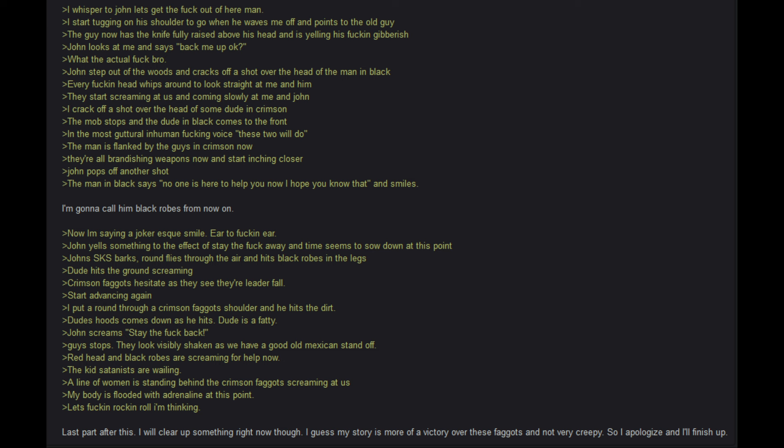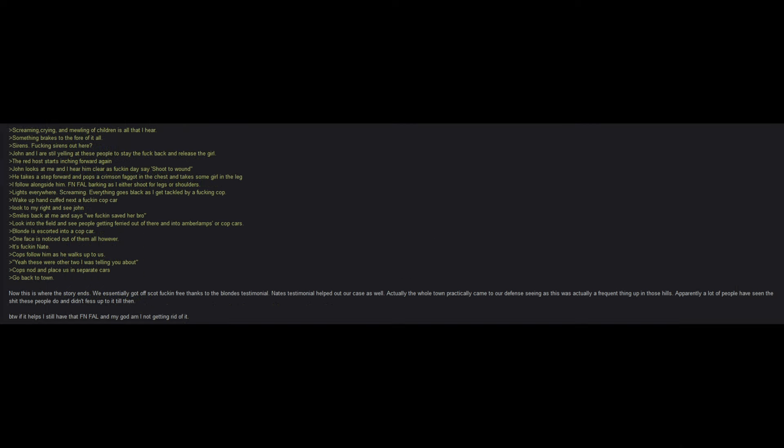John yells something to the effect of stay the hell away and time seems to slow down at this point. John's SKS barks, round flies through the air and hits black robes in the legs. Dude hits the ground screaming. Crimson guys hesitate as they see their leader fall. Start advancing again. I put a round through one of their shoulders and he hits the dirt. Dude's hoods come down as he hits. Dude is a fatty. John screams, stay the hell back. Guy stops. They look visibly shaken as we have a good old Mexican standoff. Red head in black robes are screaming for help now. The kid satanists are wailing. A line of women is standing behind the crimson guy, screaming at us. My body is flooded with adrenaline at this point. Let's rock and roll and thinking. Screaming, crying and mewling of children is all that I hear. Something breaks to the fore of it all. Sirens. Sirens out here.